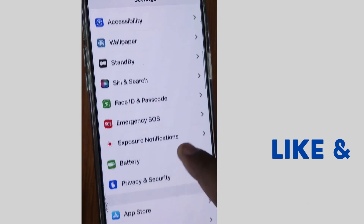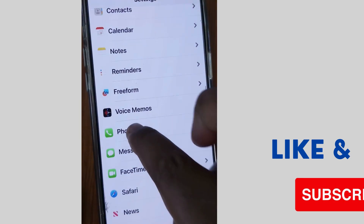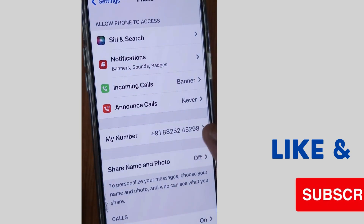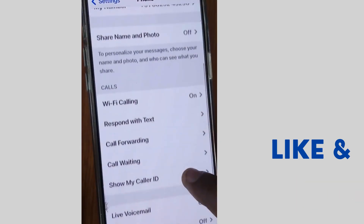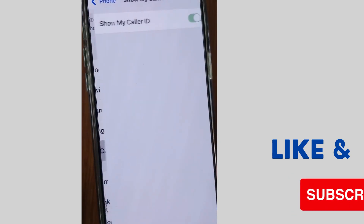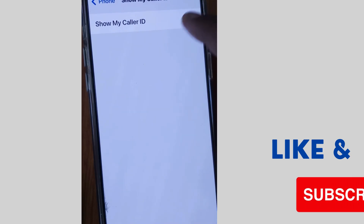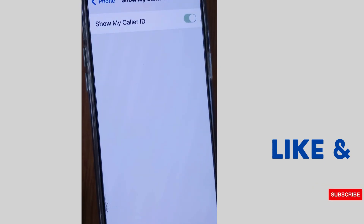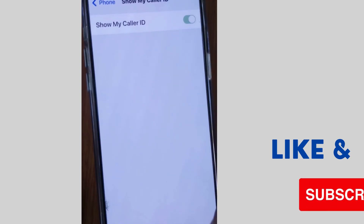Tap on Settings again, scroll down and go to Phone settings. Tap on Phone, then tap on Show My Caller ID, and make sure that this feature is enabled on your iPhone. Then go to the next fix.